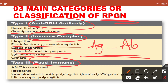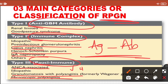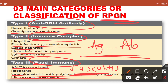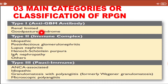Type 3 is pauci-immune RPGN. The name pauci-immune is given because there is no immunoglobulin or complement deposition. It is ANCA-associated — associated with vasculitis, particularly seen in granulomatosis with polyangiitis or microscopic polyangiitis. These are examples of small vessel vasculitis. In this condition there can also be RPGN.